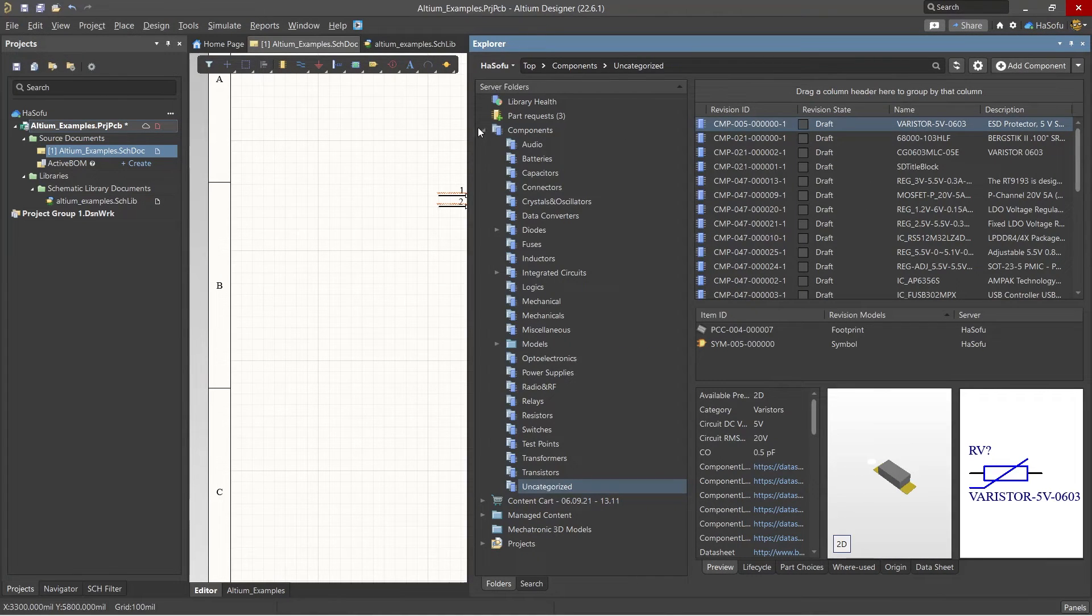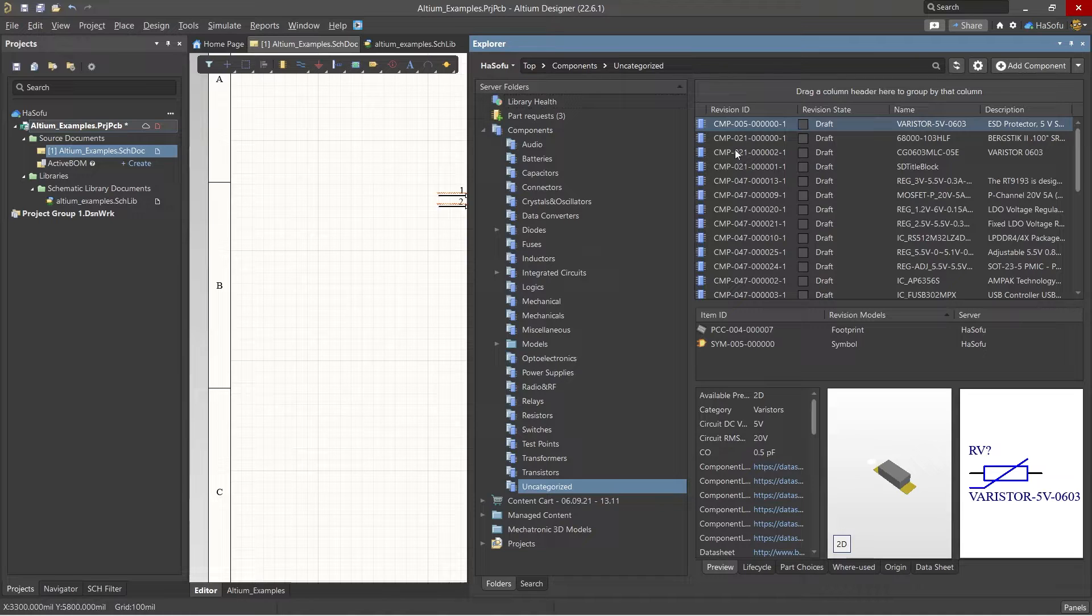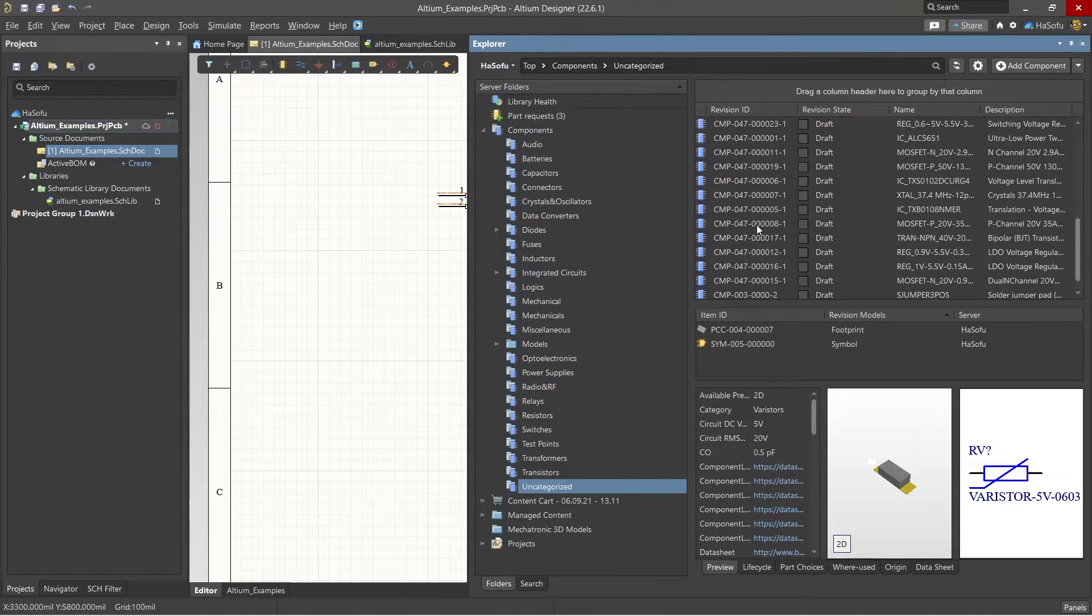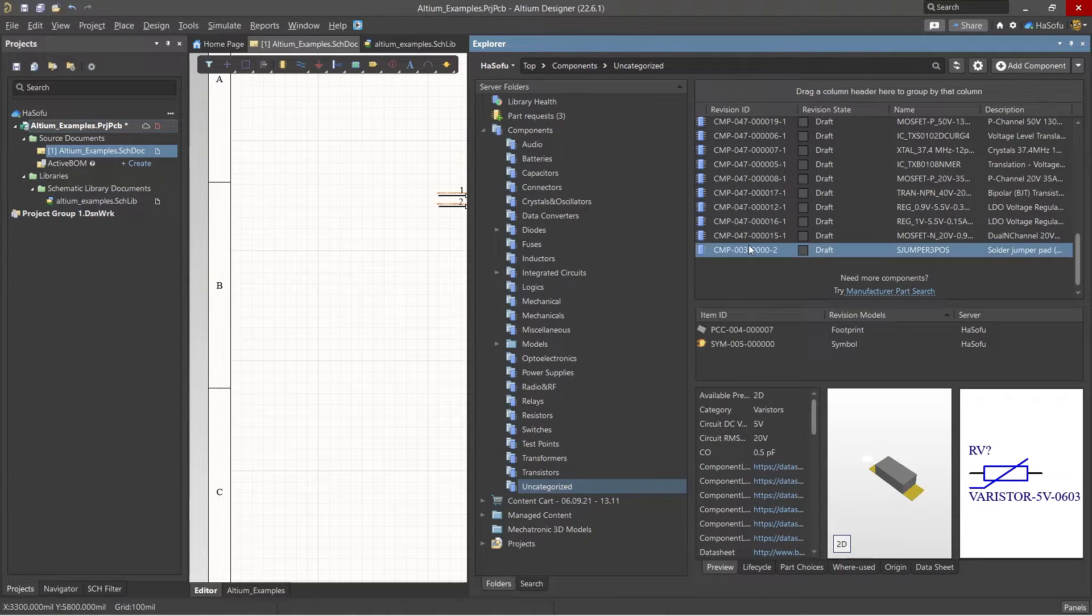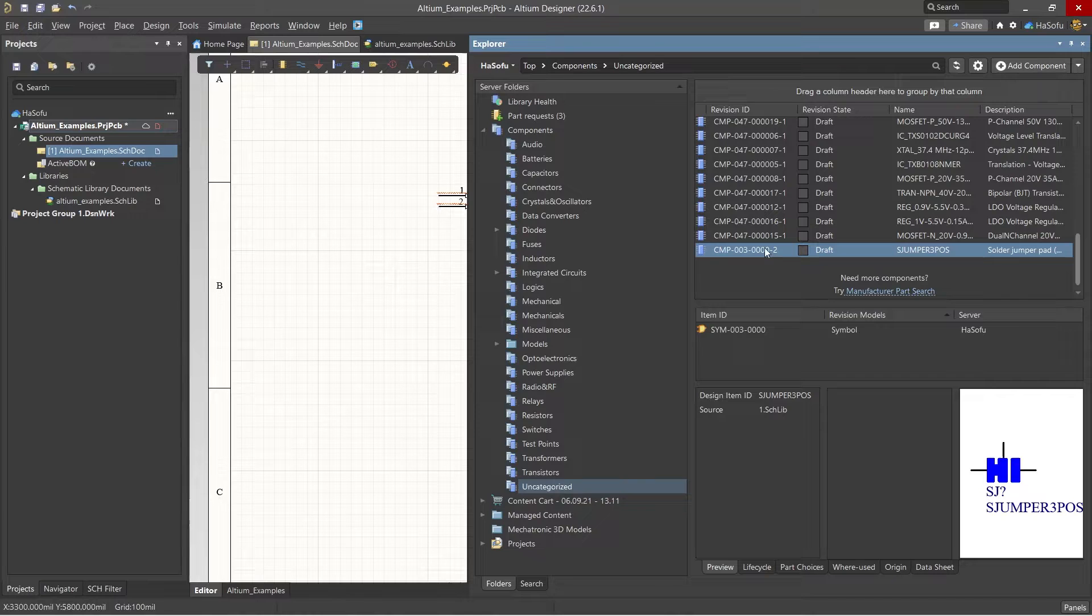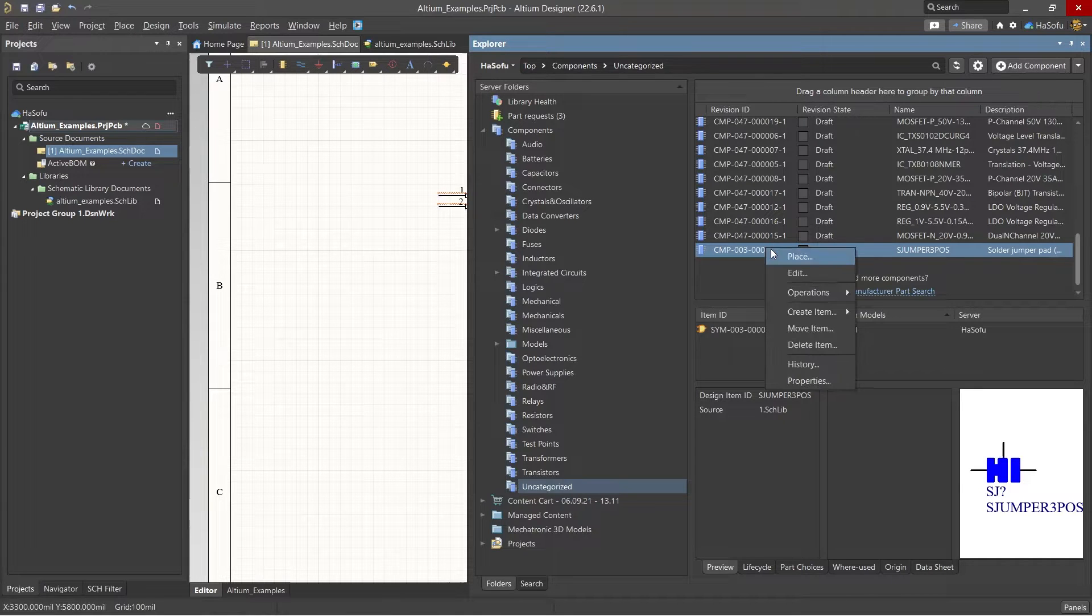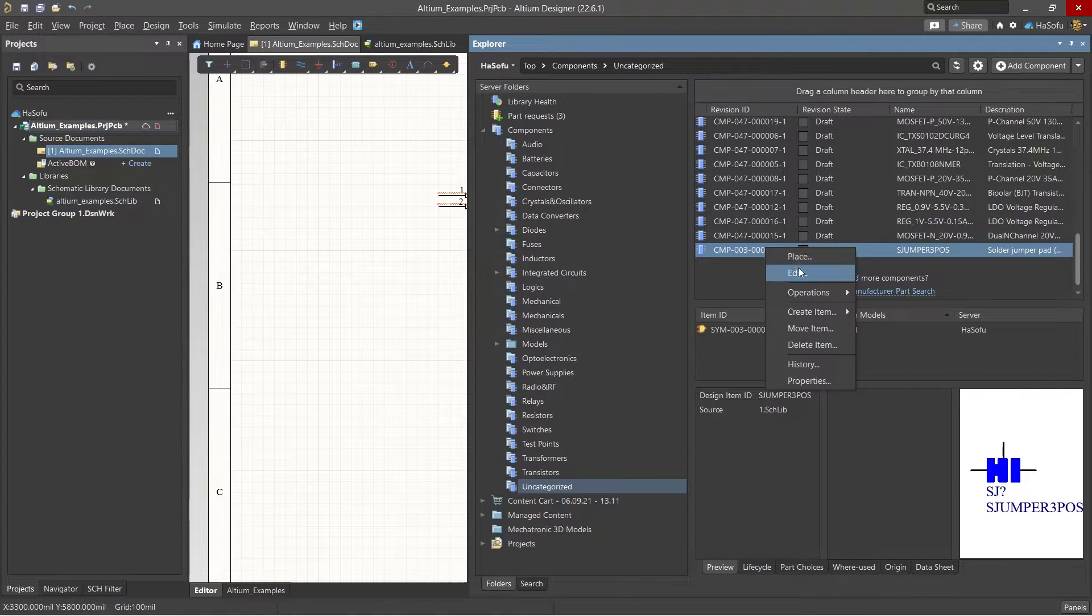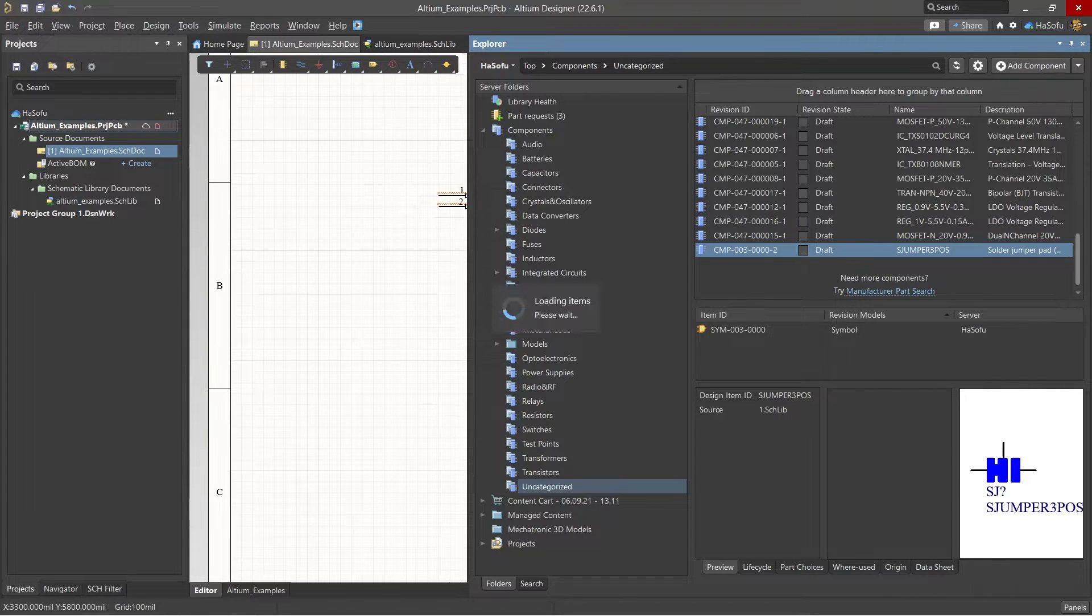Let's pull a component that I made. Here we've got this S jumper component. Let me go ahead and right click Edit.